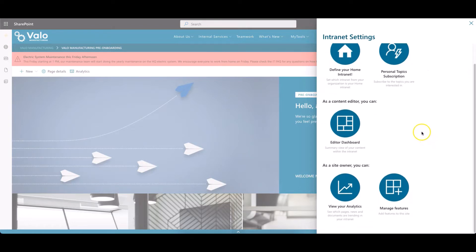Scroll down to manage features. You can only add features as a site owner, so make sure you are the owner of the site.